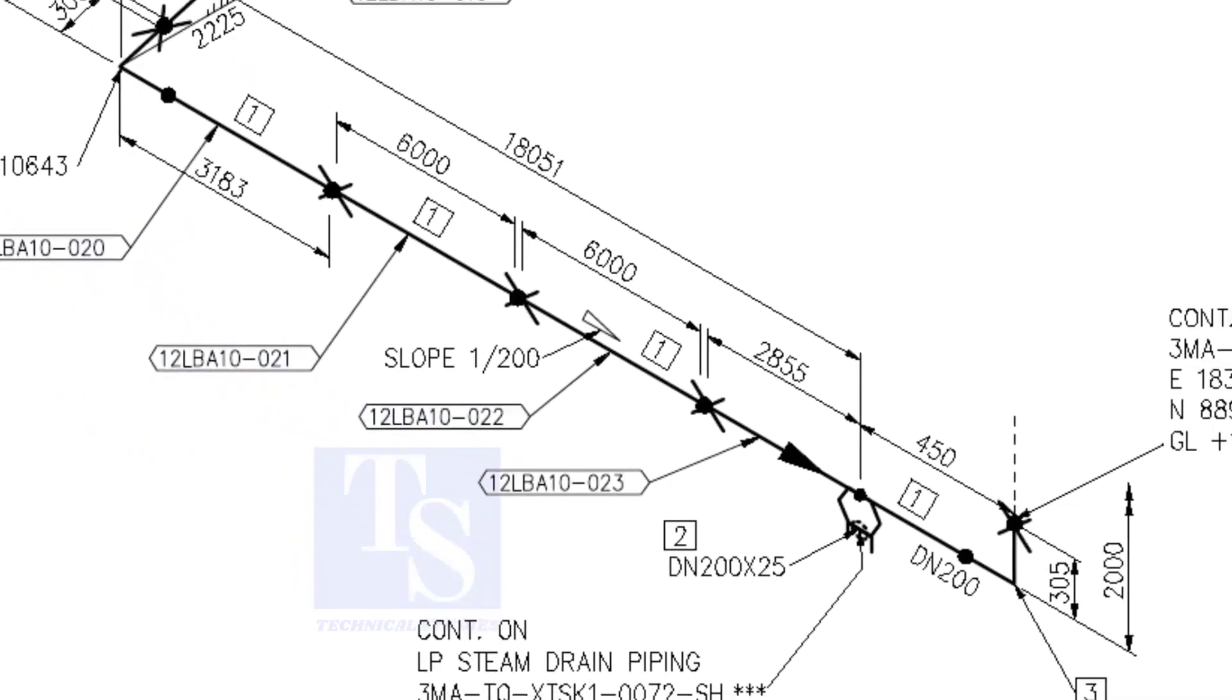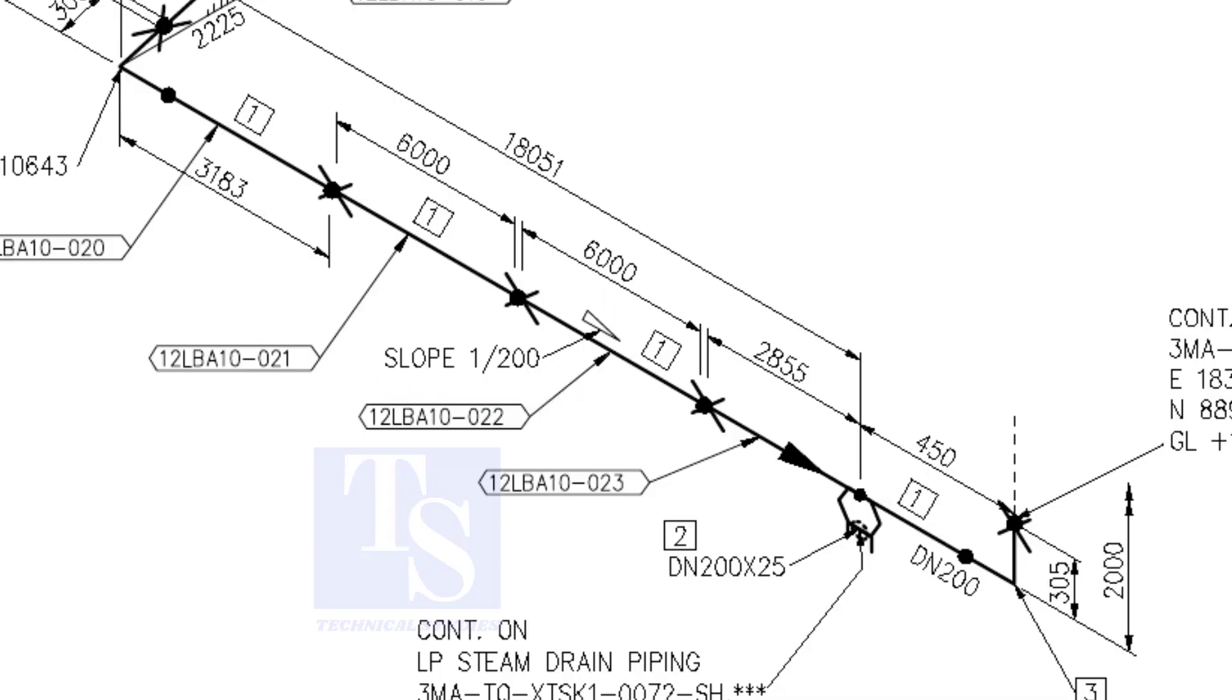Here, the slope ratio is 1 to 200. Can you tell the slope for a 6,000 millimeters long pipe, based on this ratio? 6,000 divided by 200 is equal to 30 millimeters.